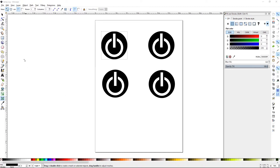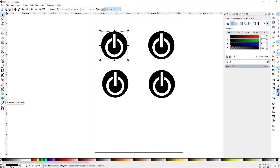The Mesh Gradient tool is down here on the bottom of your toolbox, right under the regular gradient tool. It's called Create and Edit Meshes.